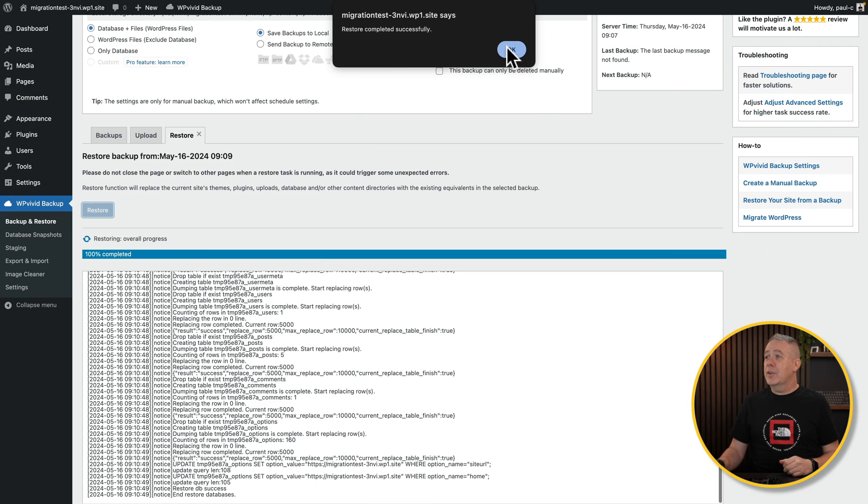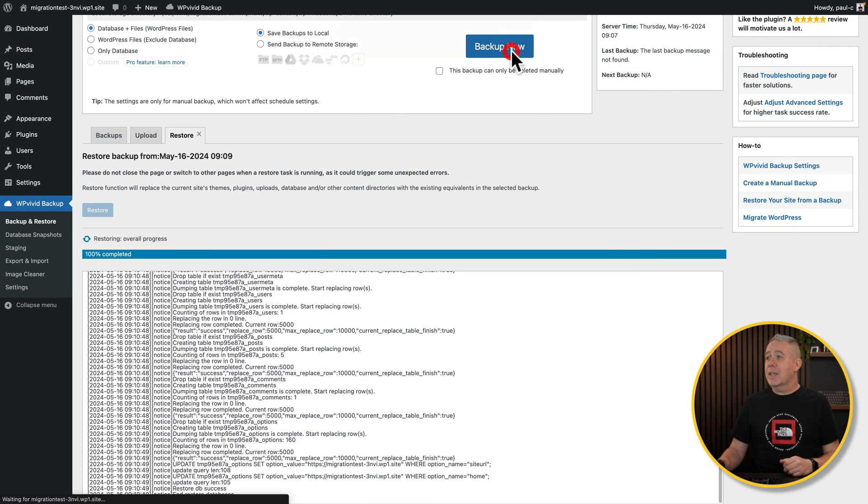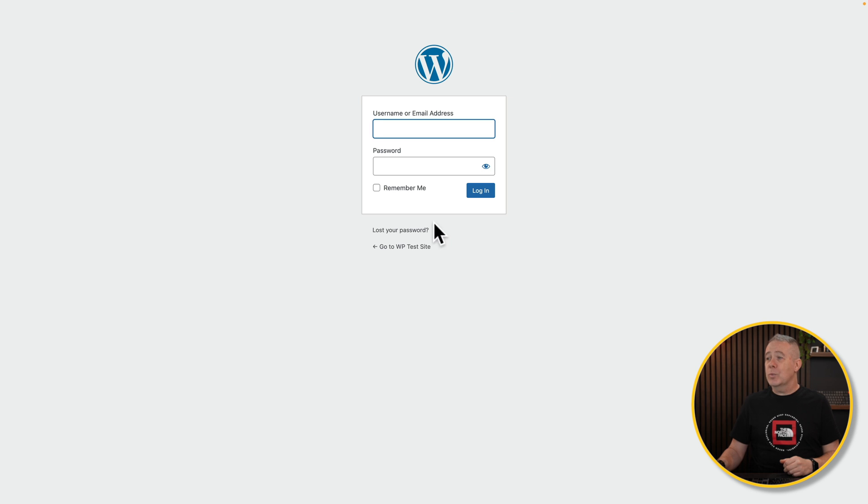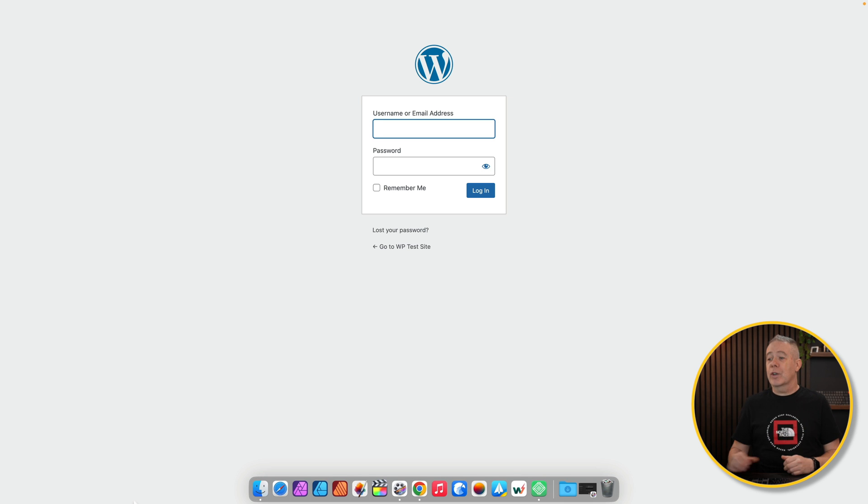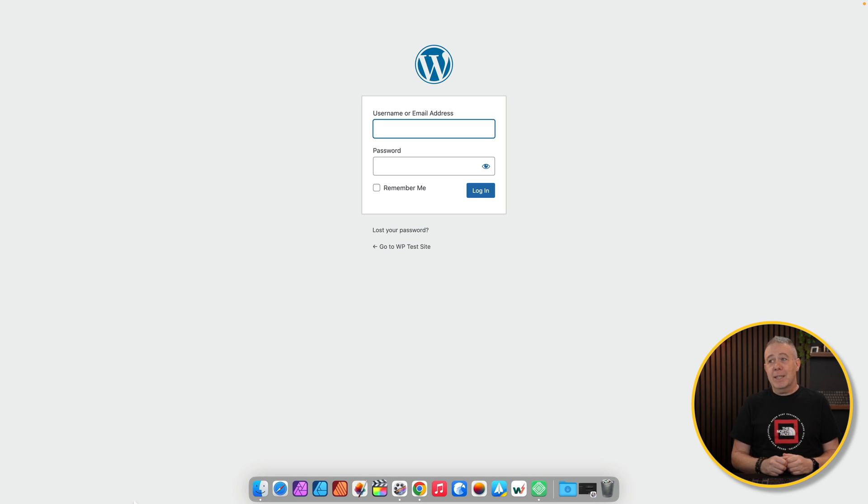And there we go. After about 30 seconds, our site has been completed. We've been logged out because obviously we're going to have new login credentials. We can log in with the details. But let's take a quick look at the site to see that everything is up and running. And there we go.